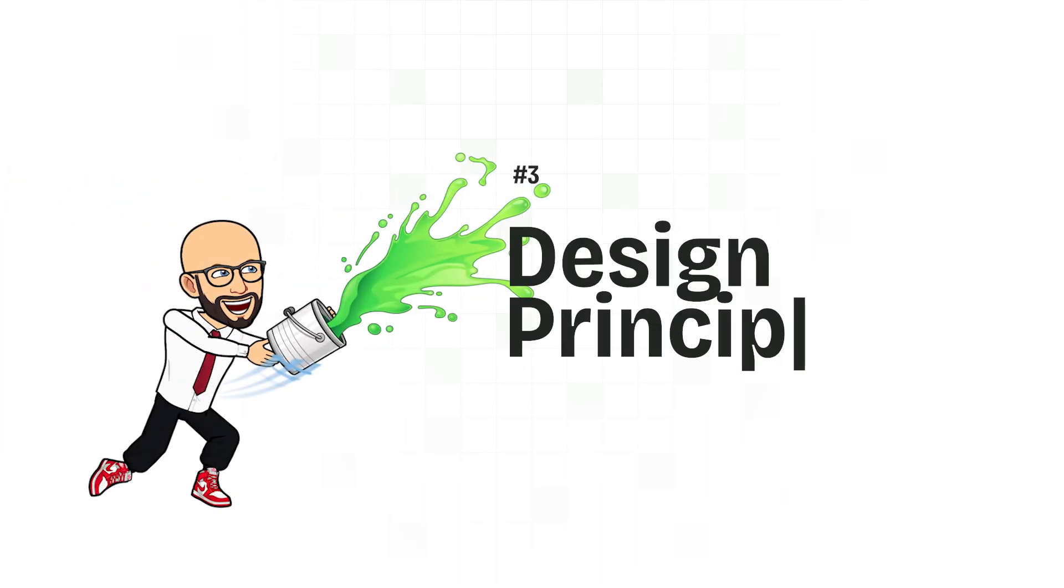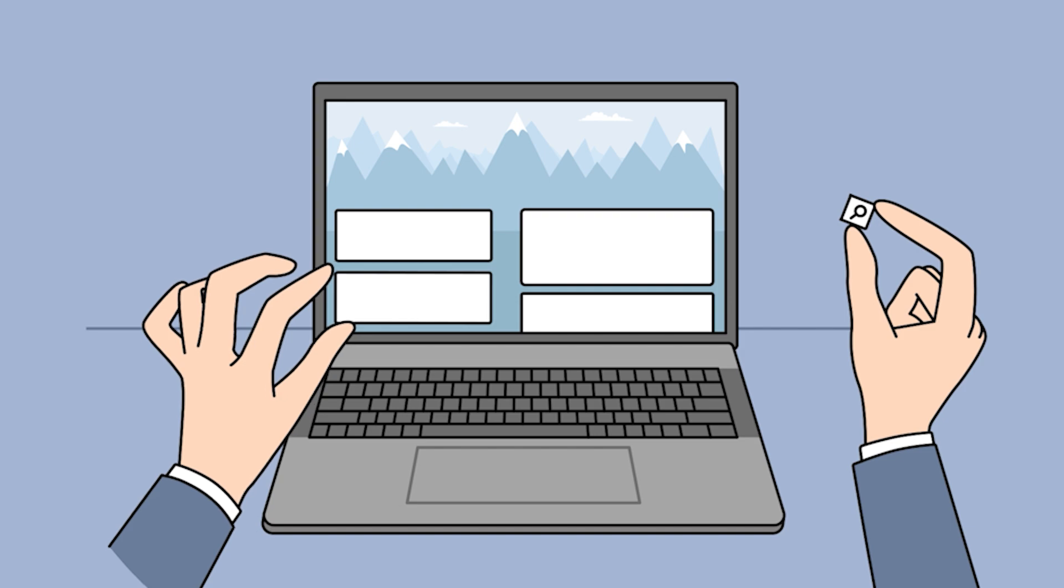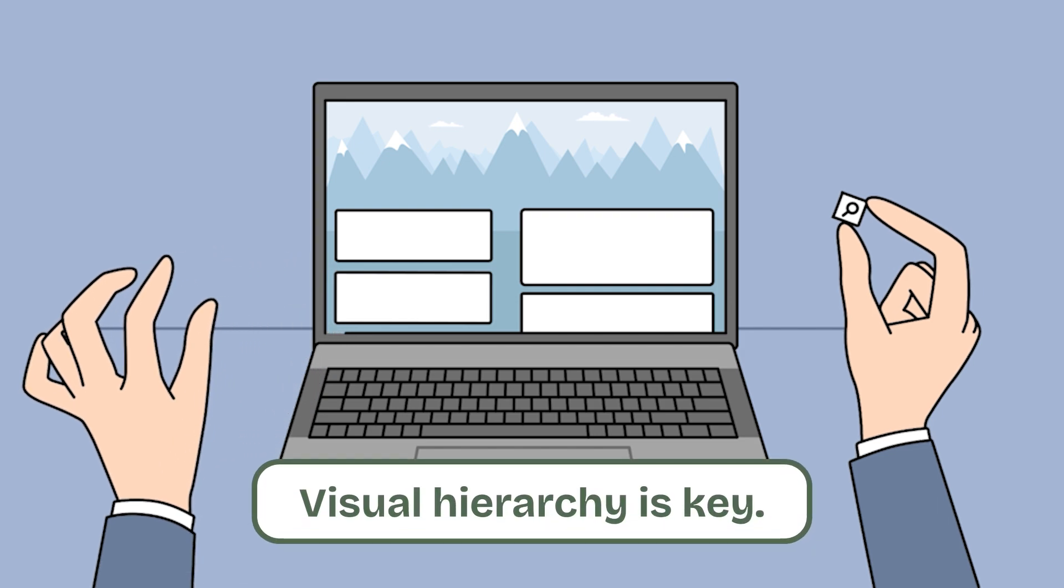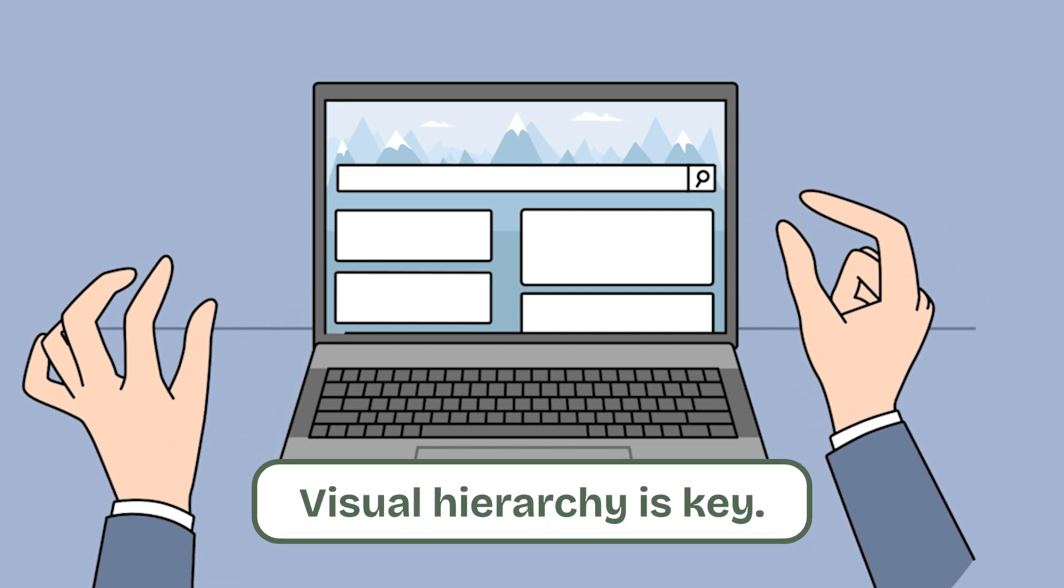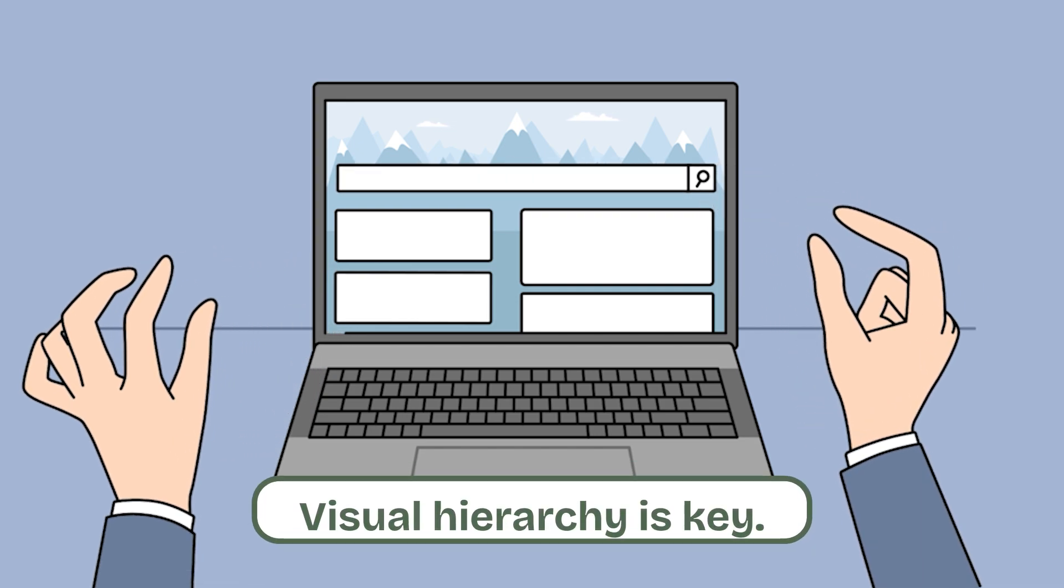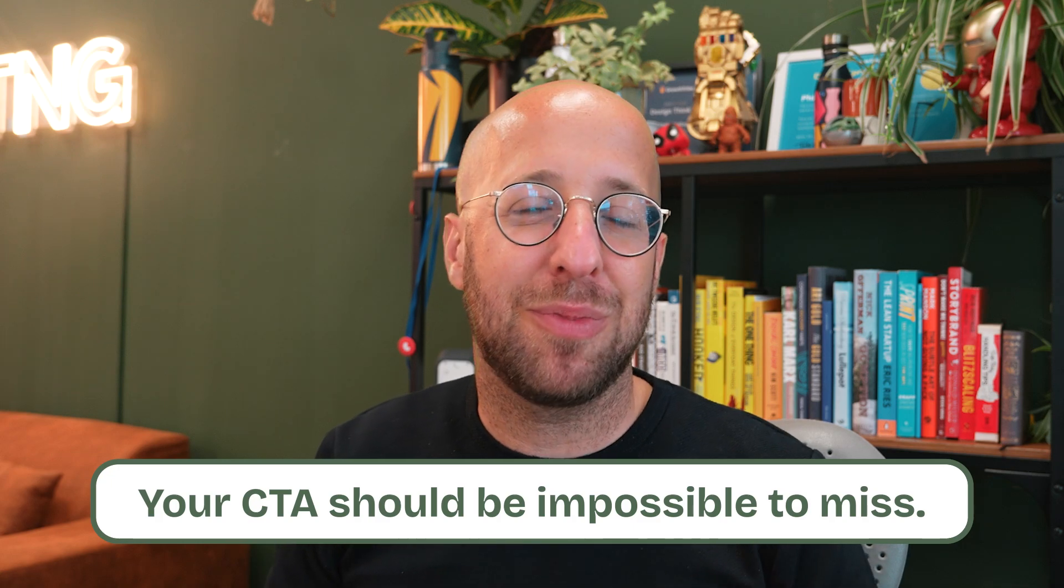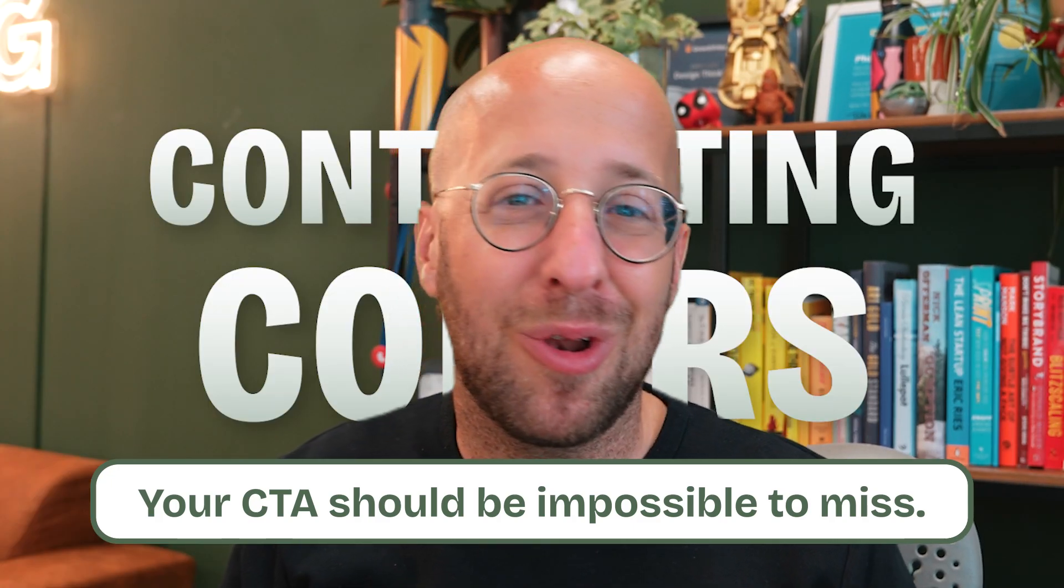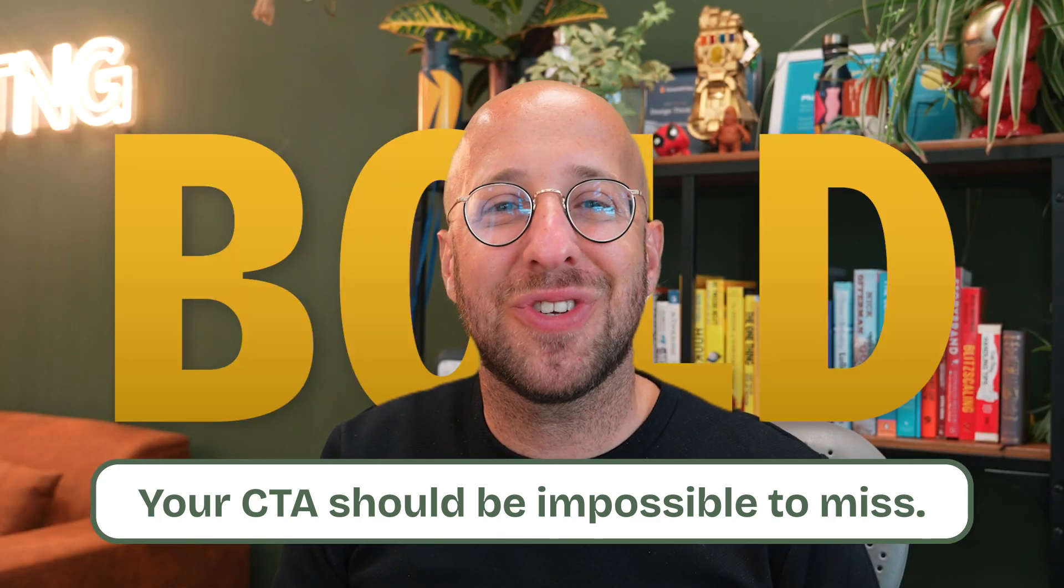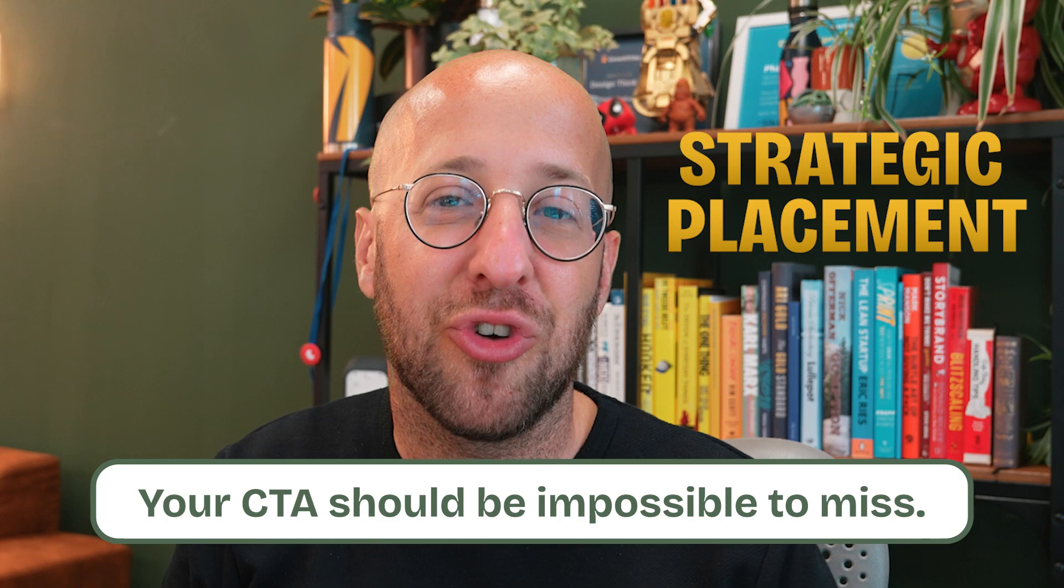Next up, design principles. Keep your design clear and uncluttered. Visual hierarchy is key. Make sure the most important elements stand out. Your call to action should be impossible to miss. Use contrasting colors, bold fonts, and strategic placement to draw the eye.